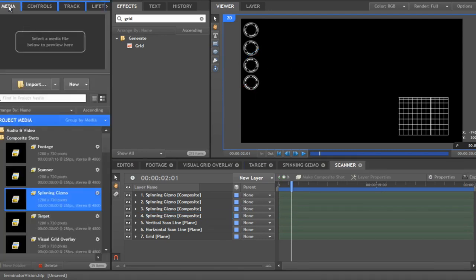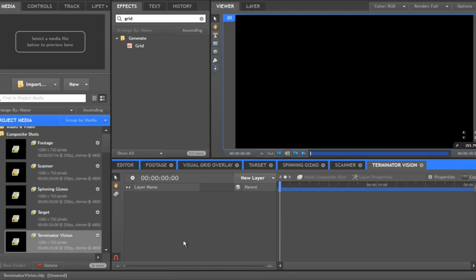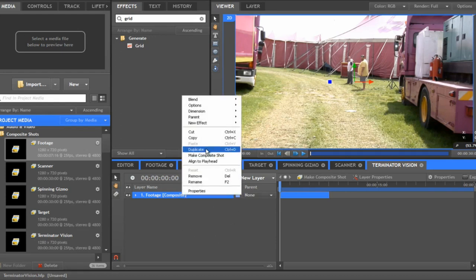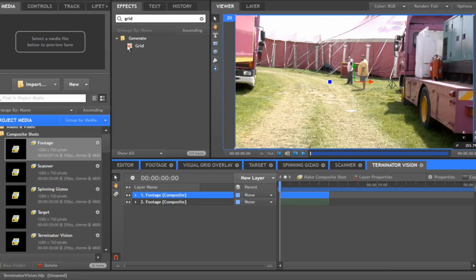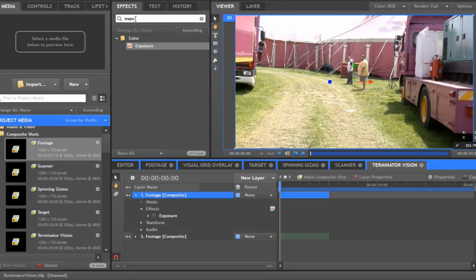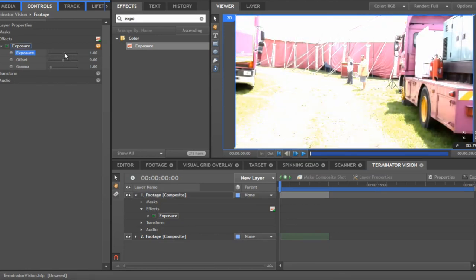The next thing we need to do is start putting it all together, so we go new composite shot. This one's going to be called 'Terminator Vision.' Now we want to first add our footage to the shot, duplicate it, and on the top one, add the exposure color correction. We're going to whack up the exposure to about 1.2 — I just want to blow out some of this footage.